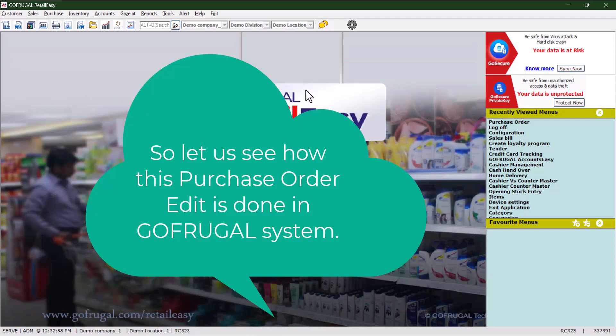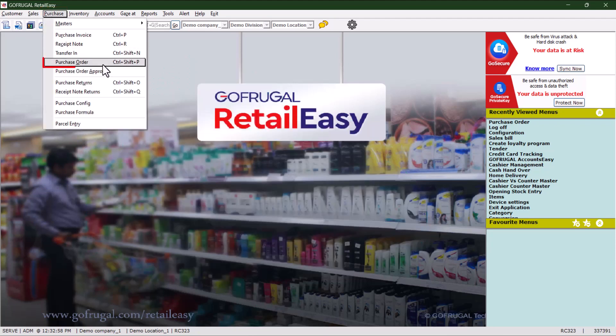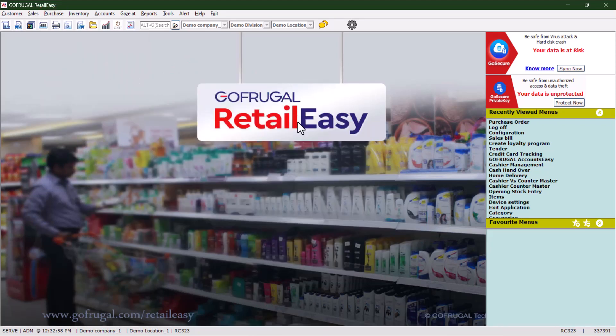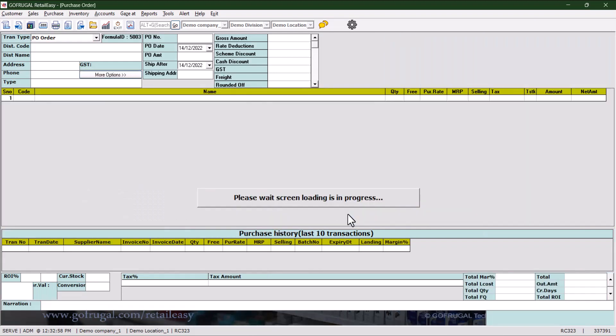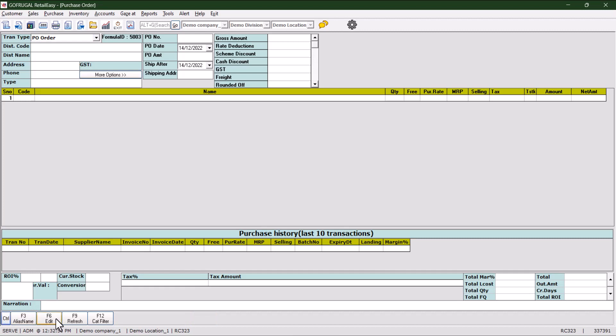Let us see how this purchase order edit is done in GoFrugal system. Go to Purchase and then Purchase Order. Click on the blank button, then Control and F6 will come. Here to edit the purchase order we need to click on F6.